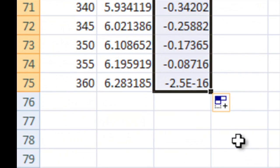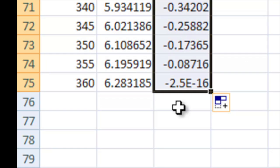Now, you'll notice down here, we have this strange number, this negative 2.5e minus 16. Now, this means one of two things. One, it means that it is scientific notation. So, instead of times 10 to the negative 16, the way that Excel does that is e minus 16.